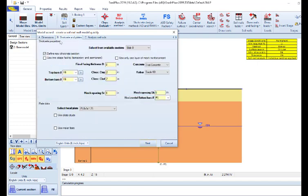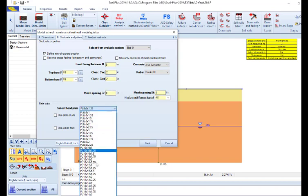In the second tab we can define the shotcrete facing section and the head plates that will be used on the soil nails. Here we can define the thickness of the facing, the cover, the rebar size and the rebar spacing, and we can also select a plate section from our list.